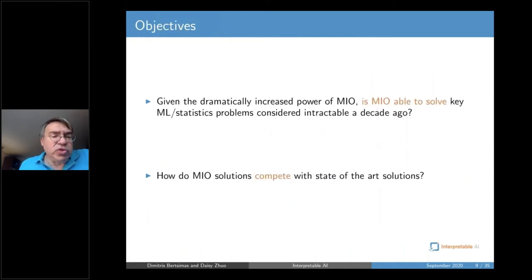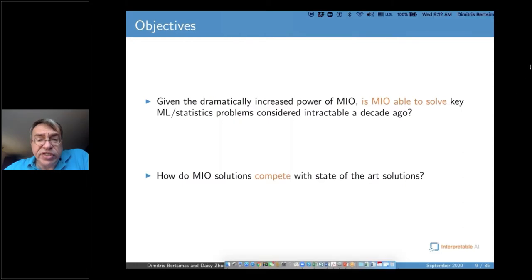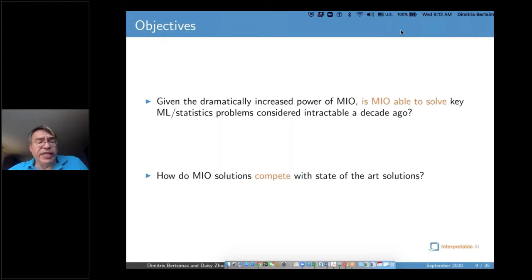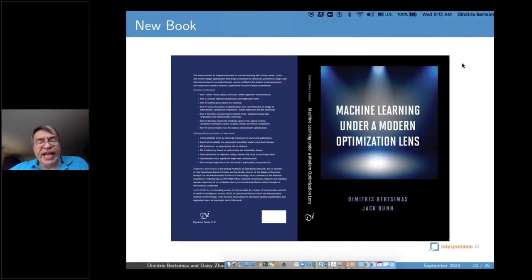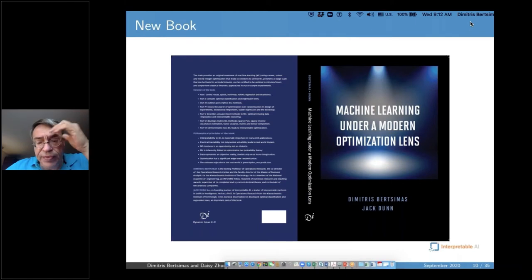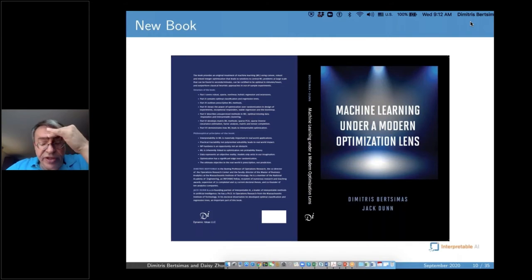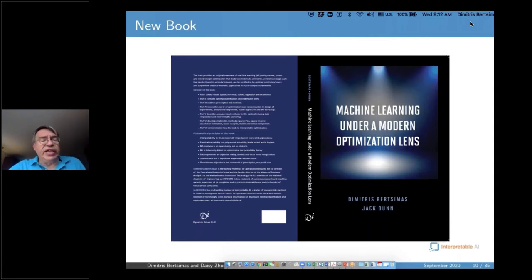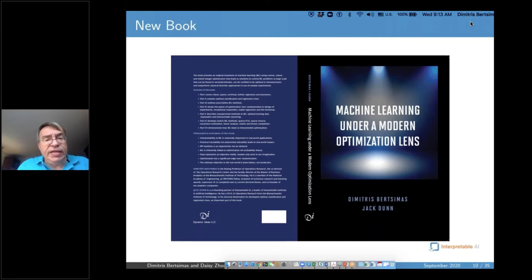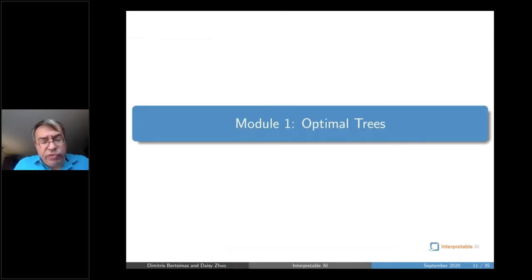The reasonable research question is: given the dramatically increased power of optimization, is mixed integer optimization able to solve key problems considered intractable a decade ago, and how do they compete with state-of-the-art methods? This paradigm is described in a book I wrote with Jack Dunn, the other co-founding partner of Interpretable AI, on machine learning under a modern optimization lens — an area I have dedicated about 10 years of research at MIT.